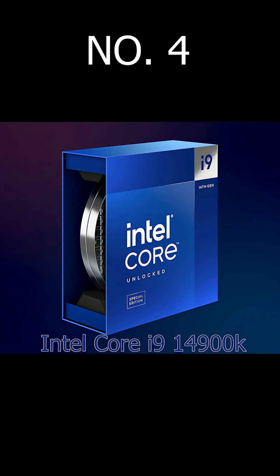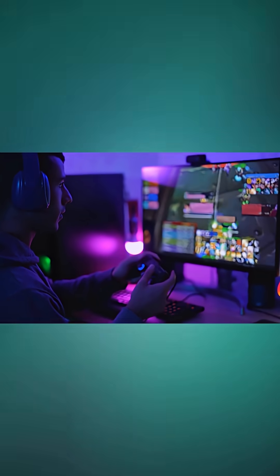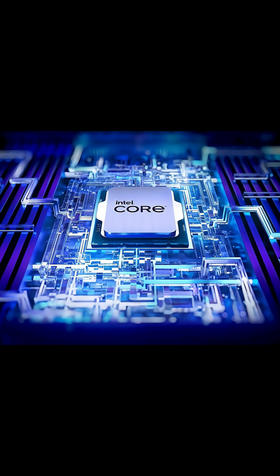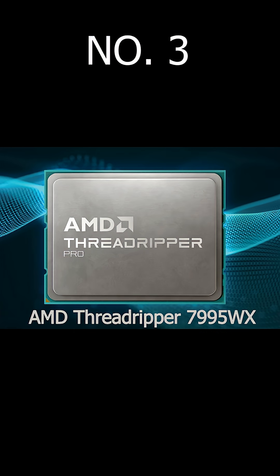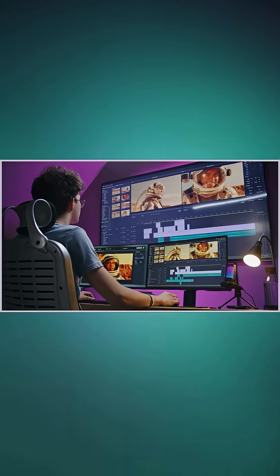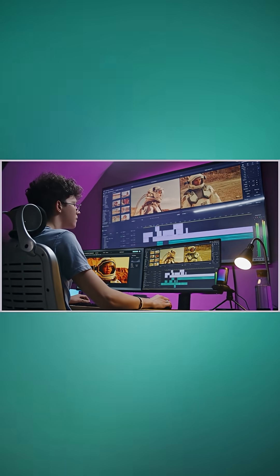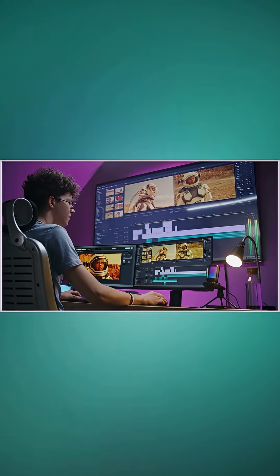On number 4 we have Intel Core i9-4900K. It's perfect for gamers who want extreme FPS. And on number 3 we have AMD Threadripper 7995WX which has a whopping 96 cores and 192 threads. Perfect for professionals crushing 8K editing.